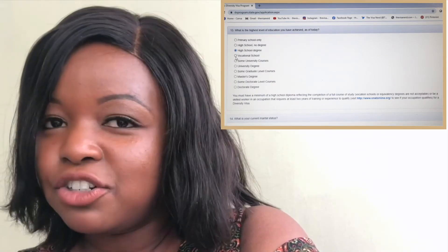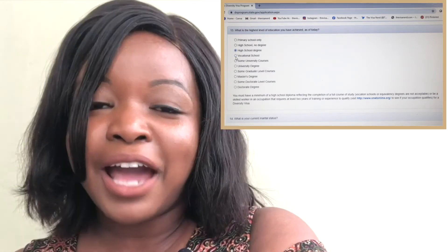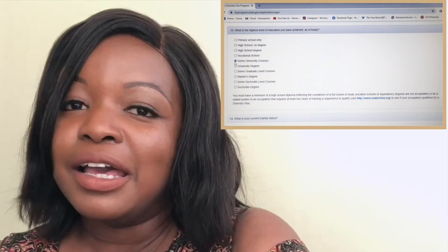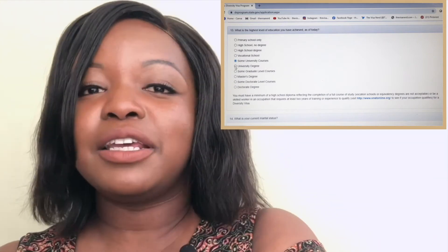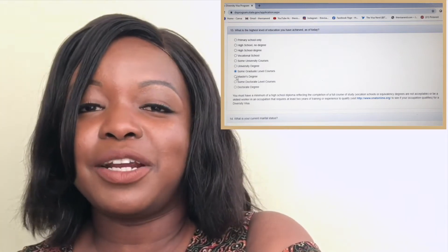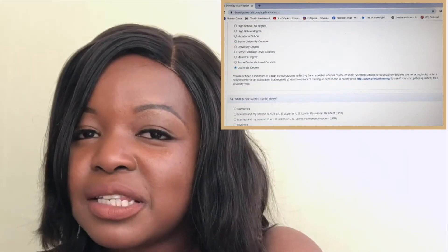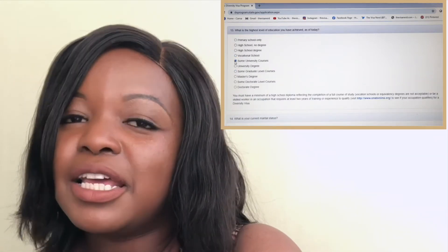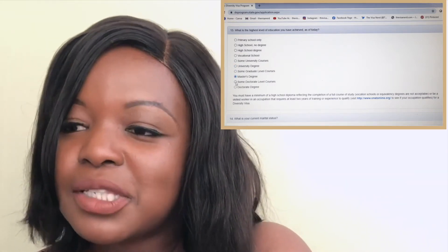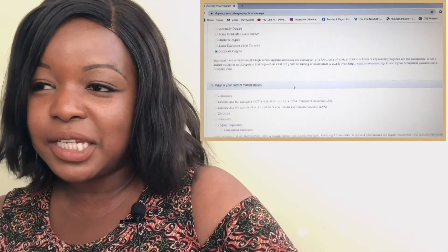If you've finished high school, click 'High school degree.' If you've done some college training or vocational school — anything higher than a high school certificate — click that option. If you have finished a degree, select the appropriate level: bachelor's, undergraduate, master's, or doctorate. If you're currently studying and haven't yet graduated, select the relevant option such as 'some university courses,' 'some graduate level courses,' or 'some doctorate level courses.'